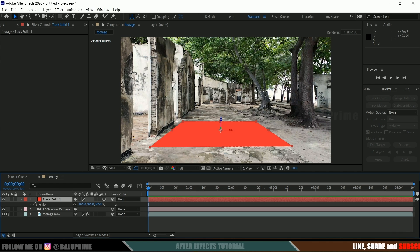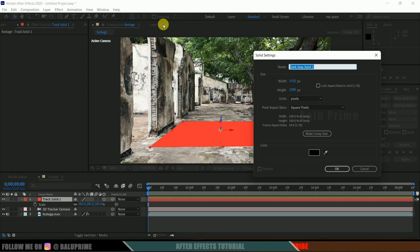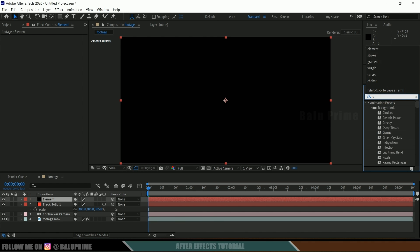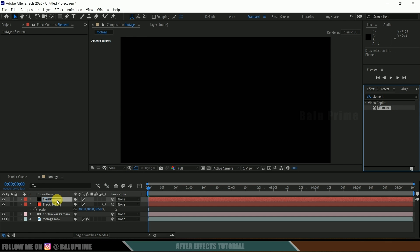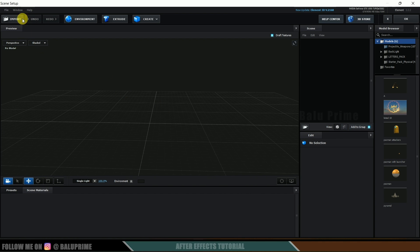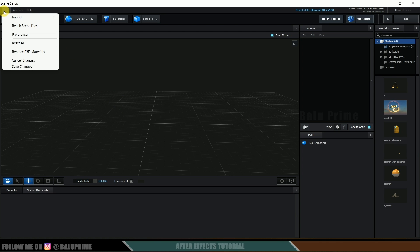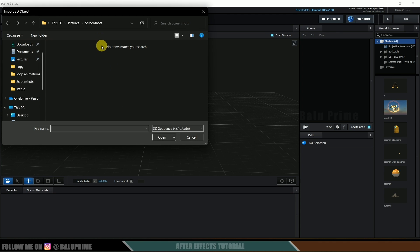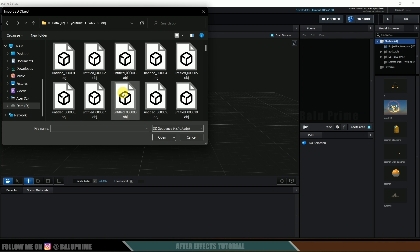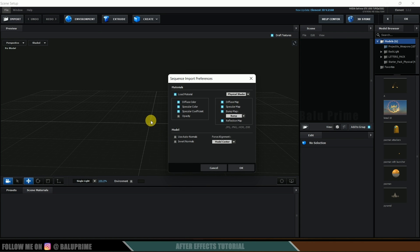Back in After Effects, let's create a solid layer for Element 3D. Go to Layer > New > Solid, make it comp size, and click OK. Go to Window > Effects and Presets, search for Element 3D, and drop it onto the solid layer. Click the Scene Setup button — a new window opens. To import the OBJ sequence, go to File > Import > 3D Sequence, locate your files, select the first file, click Open, set Force Alignment to Bottom so the character is placed above the grid, and click OK.